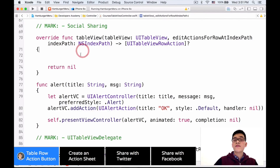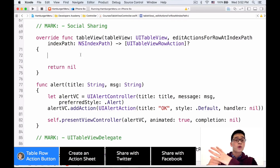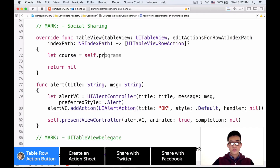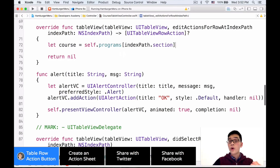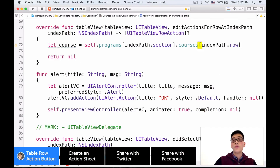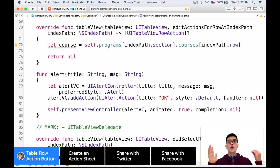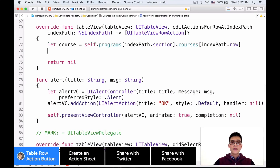Because we have this index path and we want to share the information of a course or program, we will need a course — the course that we select. That course is self.programs at index path dot section, then the program, inside the program we have a bunch of courses, and then inside this we have index path dot row. With this app I designed the data source this way. All you have to do in your own program is find your data source at the selected index path inside your table view.